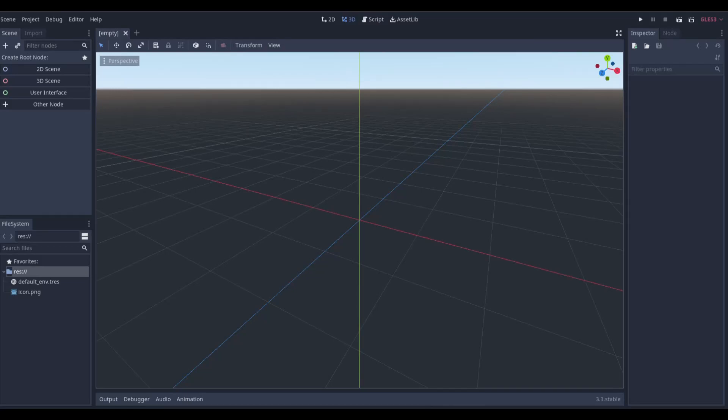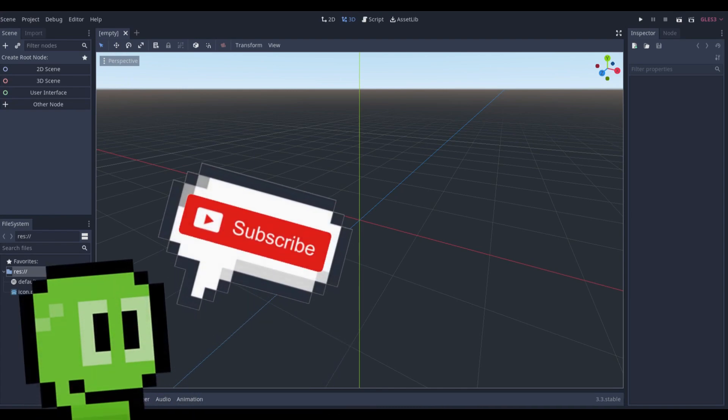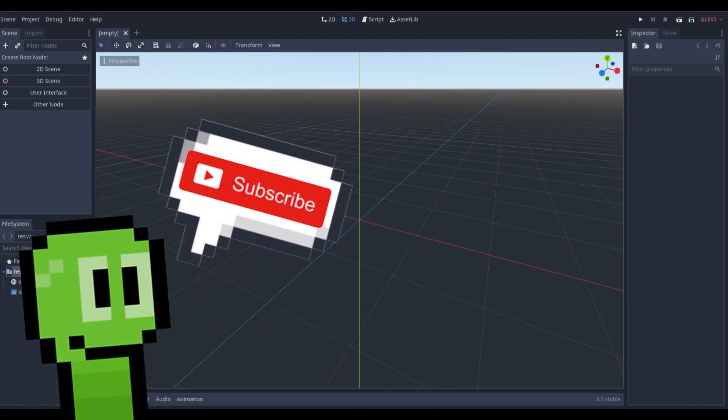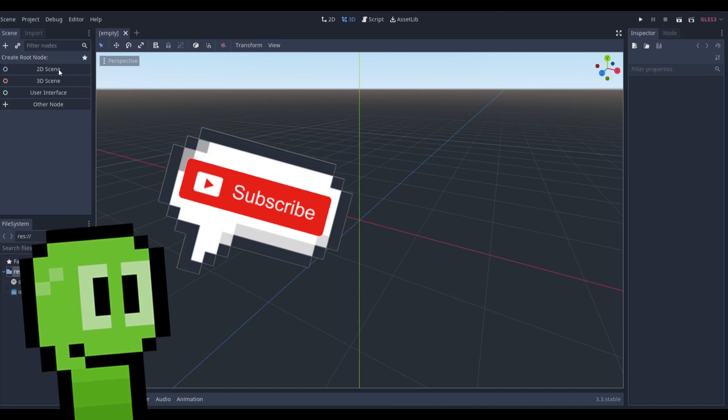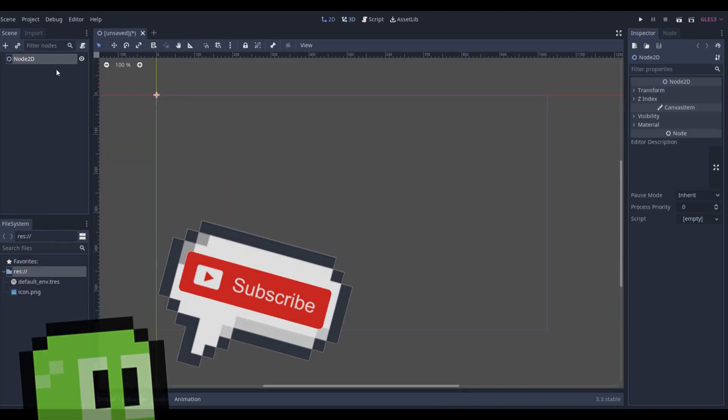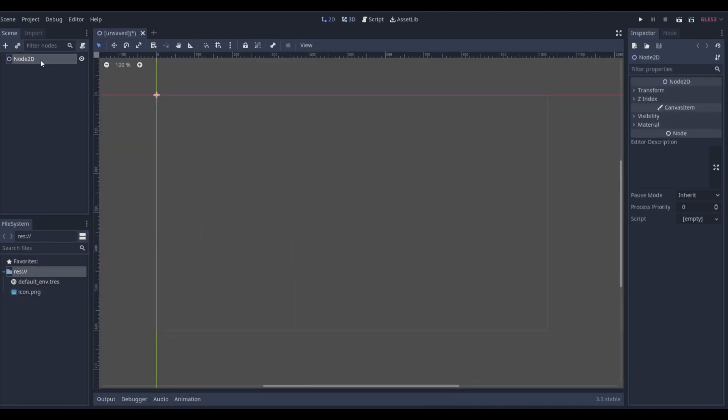Hello, welcome back to the Dev Warm channel. Today I'm going to be going over how to create animated tiles in a tile set. So let's just get started very quickly and open up a 2D scene.